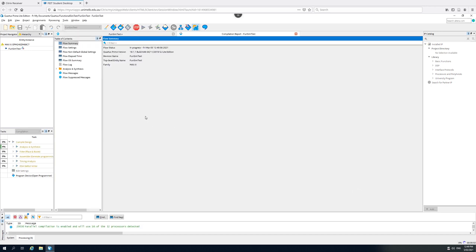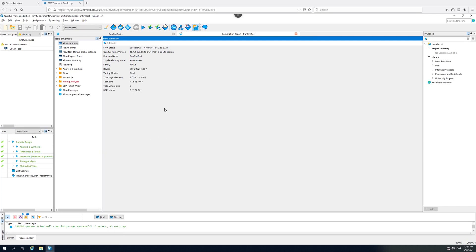And now Quartus goes through doing its compilation. Even though I selected a very straightforward FPGA, it's still going to take some time to do this. We notice here that the timing analyzer is unhappy and that's because we've provided no timing information. At the moment we're not worried about timing information and until we look at flip-flops, we don't have to worry about this. Everything else is looking good.